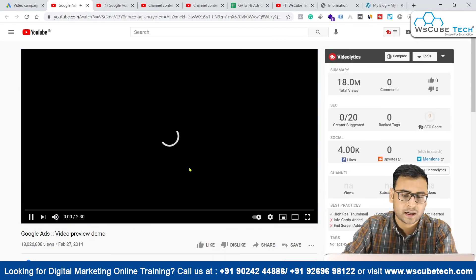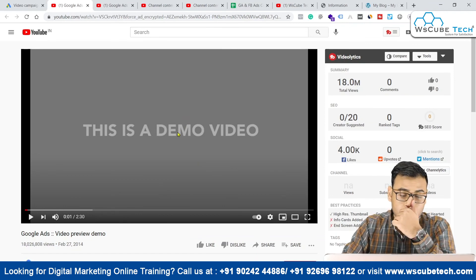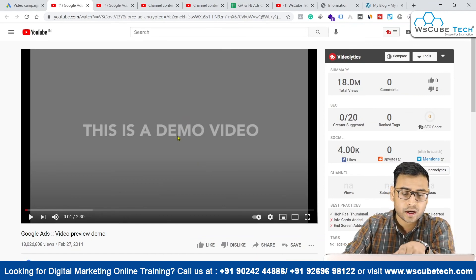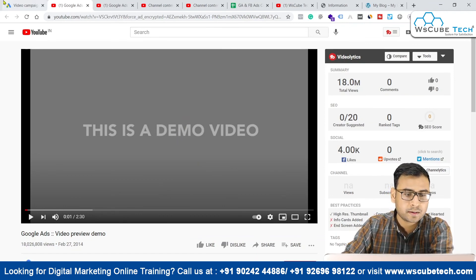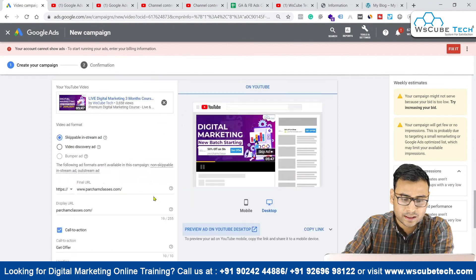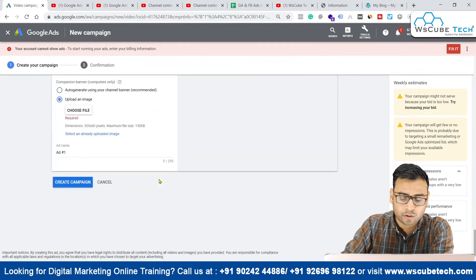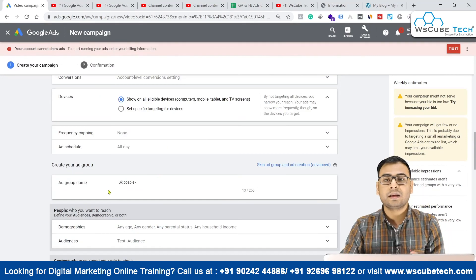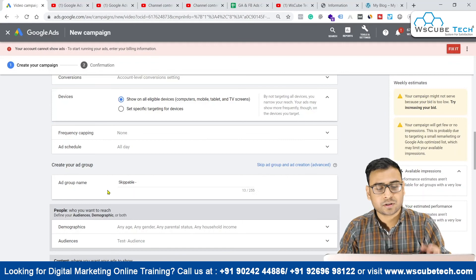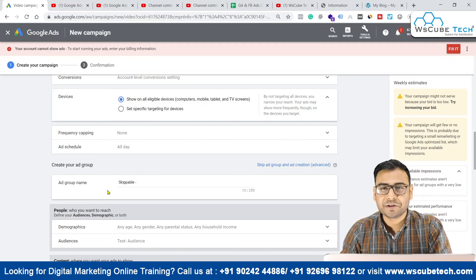You have the option of skipping this ad, and then the user can watch the complete video. This is how the skippable ad actually works. These are the basic steps you can follow for creating a skippable video campaign. That's it for this specific video — see you in the next video. Till then, goodbye.